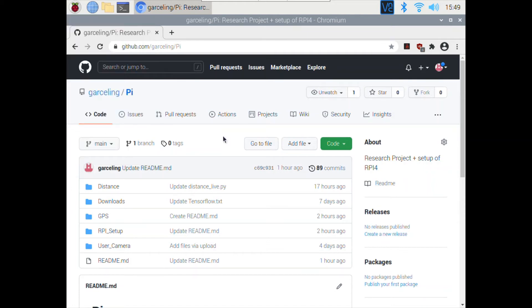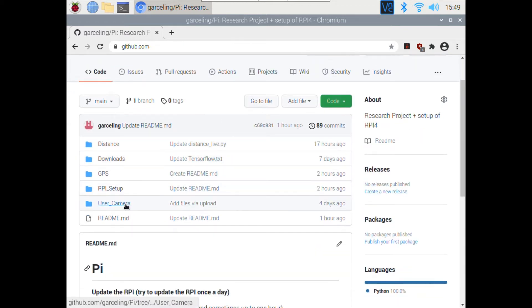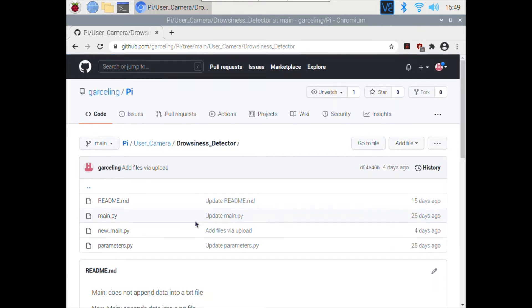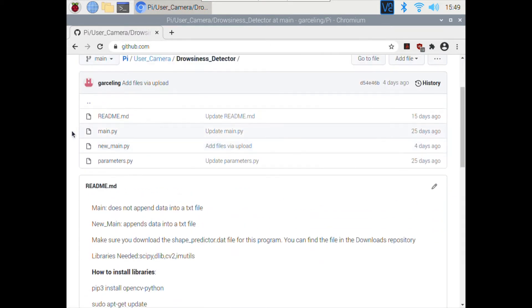Hi guys, today I'm going to show you how to run the program that monitors the driver's activity. So the first thing you want to do is enter my GitHub, which I will link below. Then you want to go to user camera, go to drowsiness detector, and then you want to download these files.